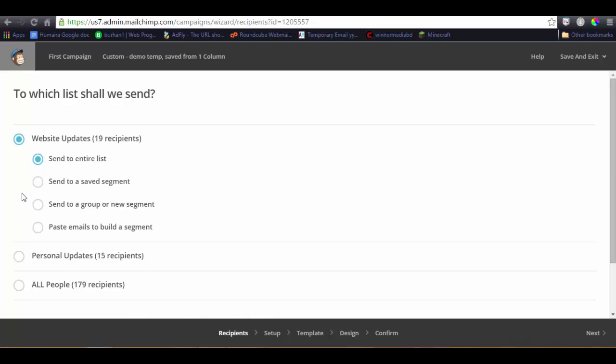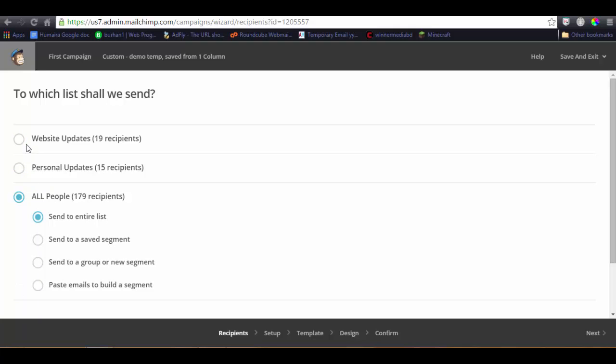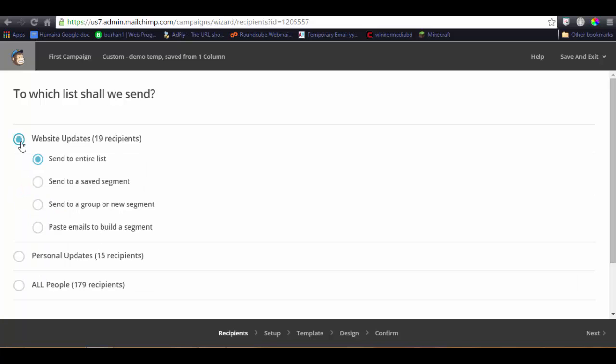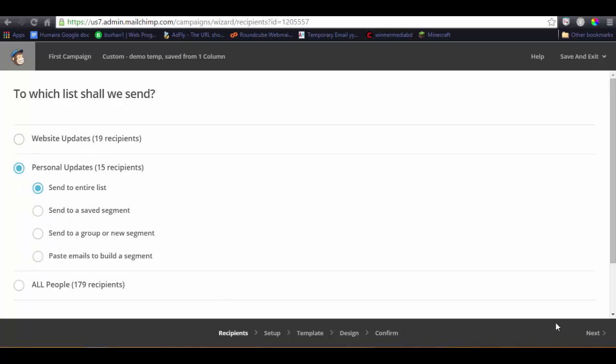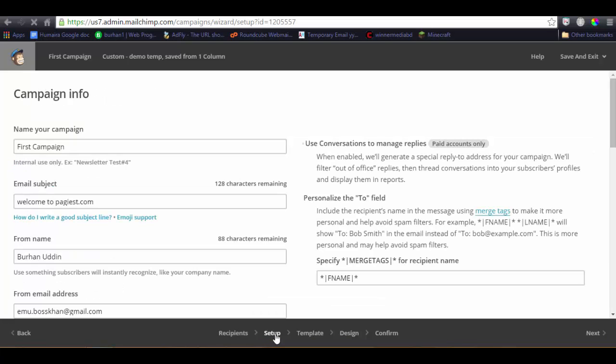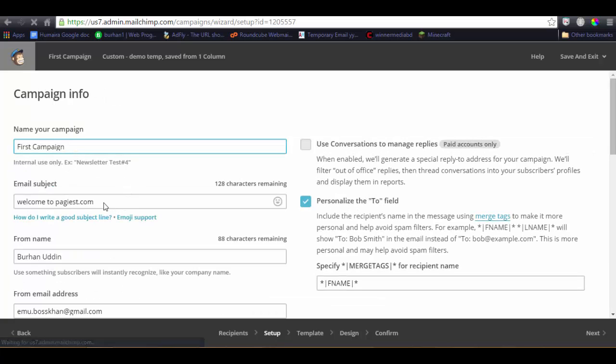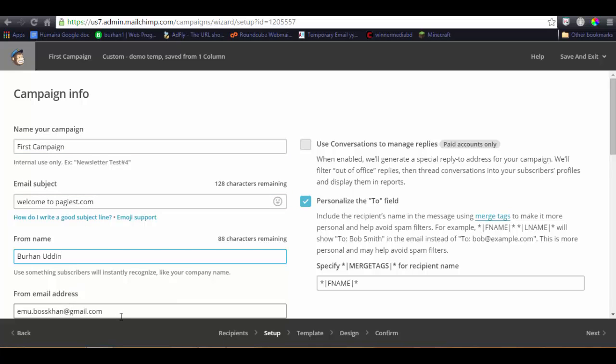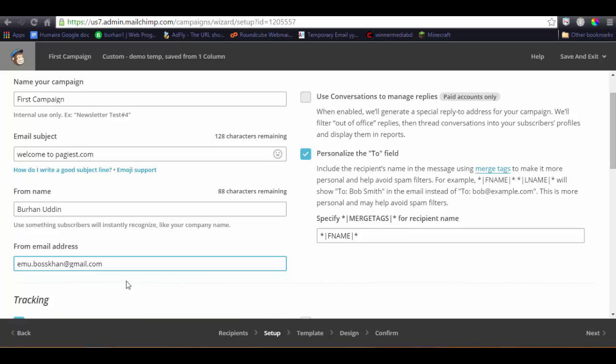I'm just using these steps to show you how you can set up the campaign. So let's review all the stages. Here is the list, available lists. Here the web updates, personal updates, and all people. We have selected the personal recipients. Then click on the next. It will take us to the setup option. There we will name the campaign name, which is first campaign name, name of subject line welcome to pages.com, from name Burhan Uddin, and the sender name is the email of the sender, of the business, of the person, of the website, the person who is sending the email.